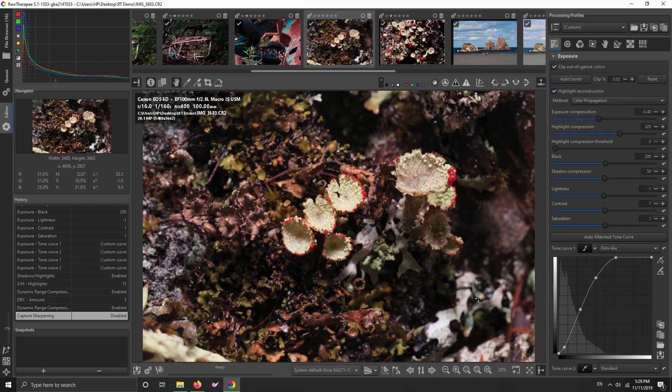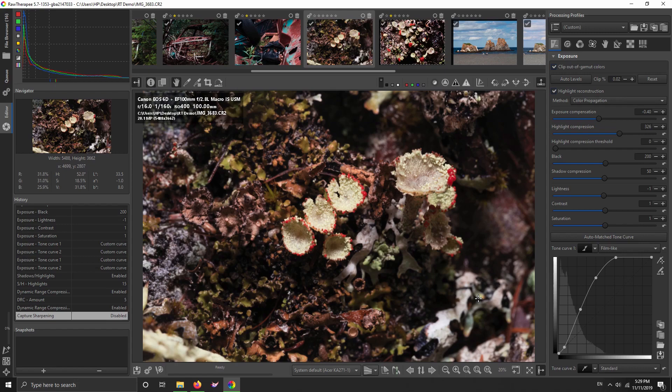In this video, I want to give you a quick overview of sharpening in RawTherapee and show you a new tool that is available now in unstable development builds and is said to be coming to the next point release, 5.8.